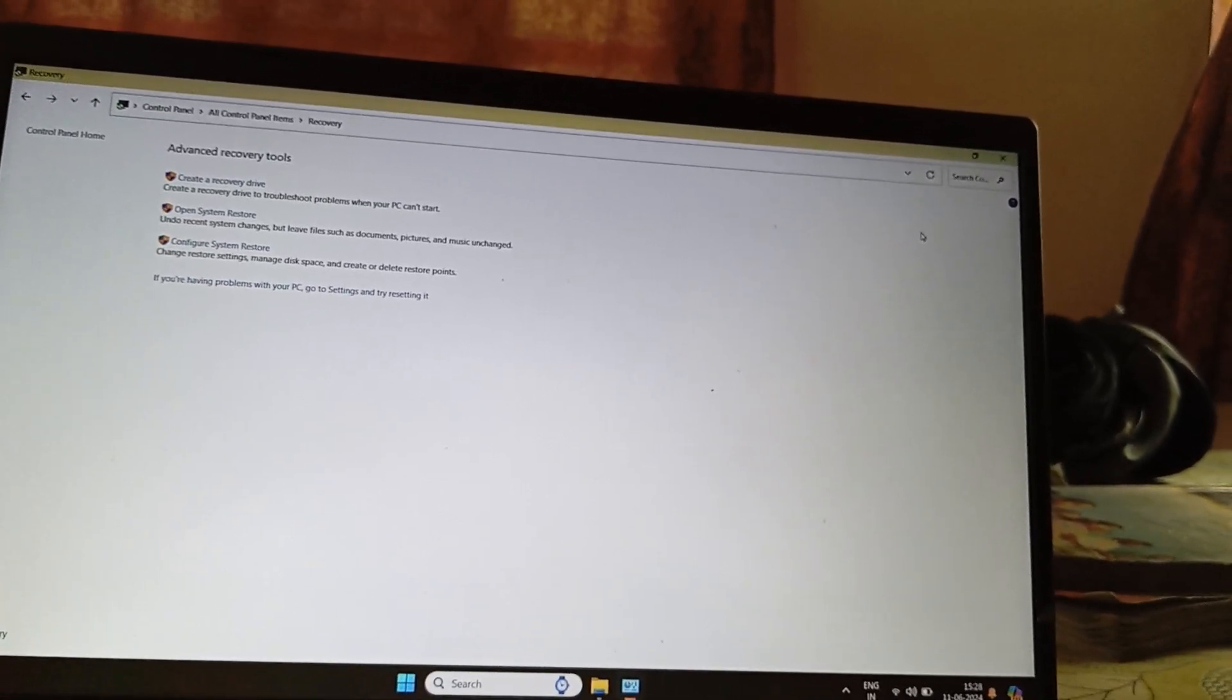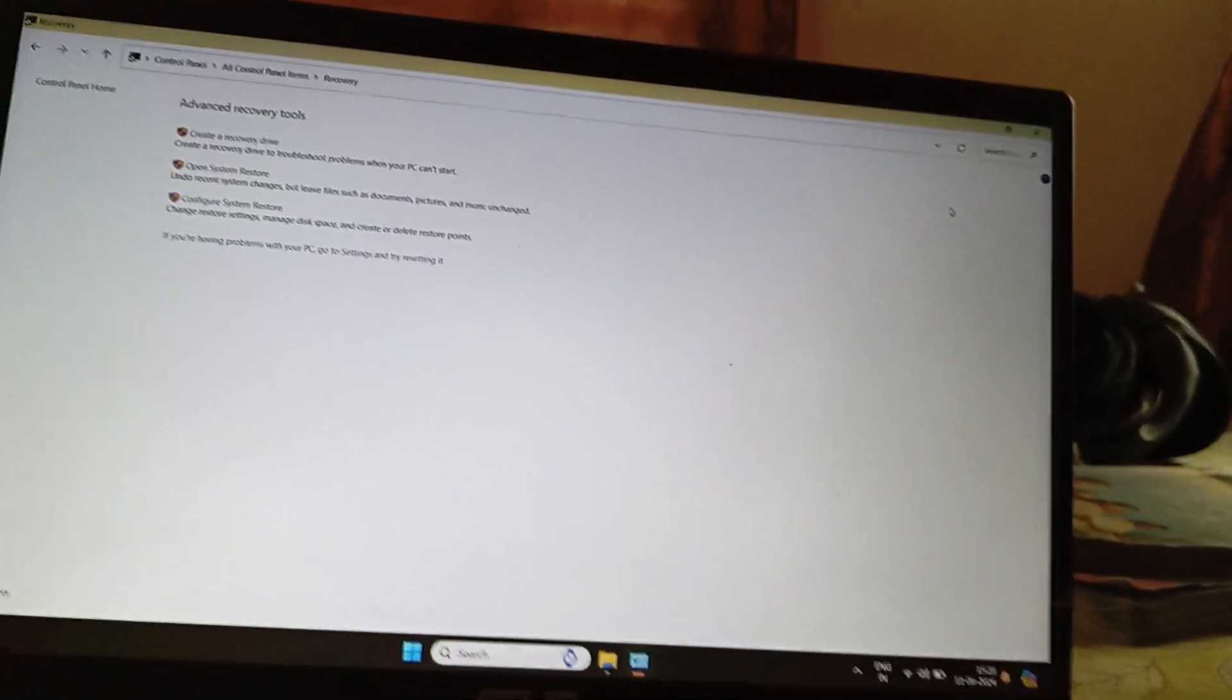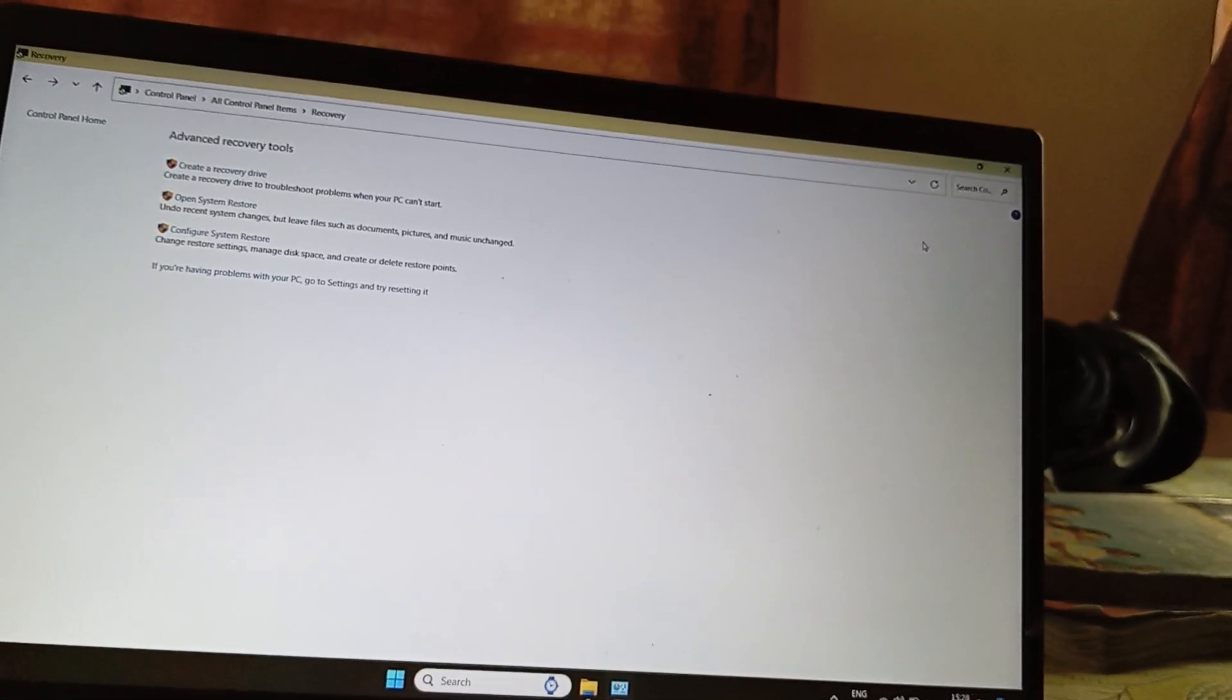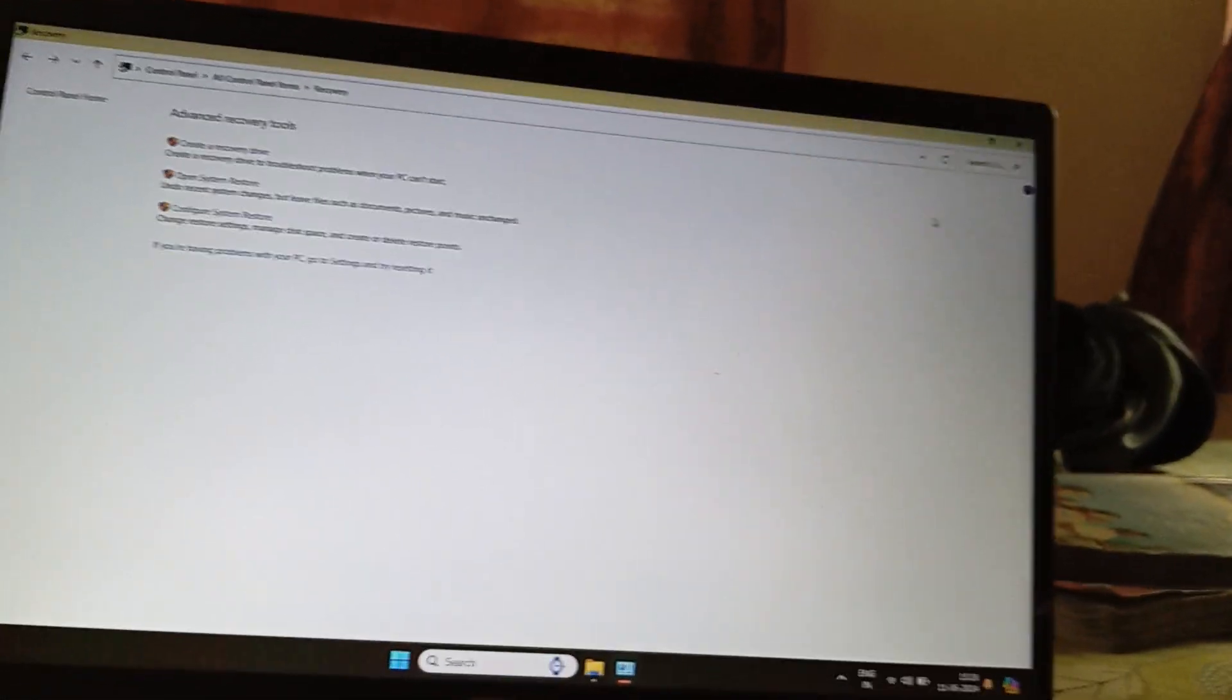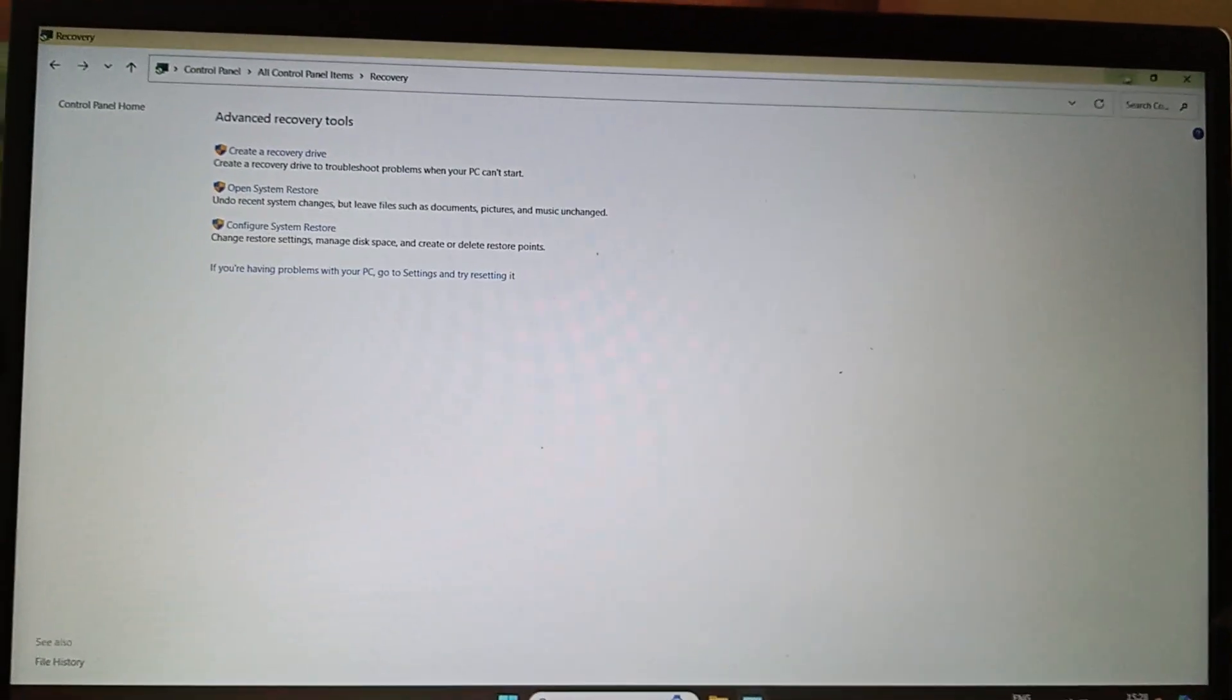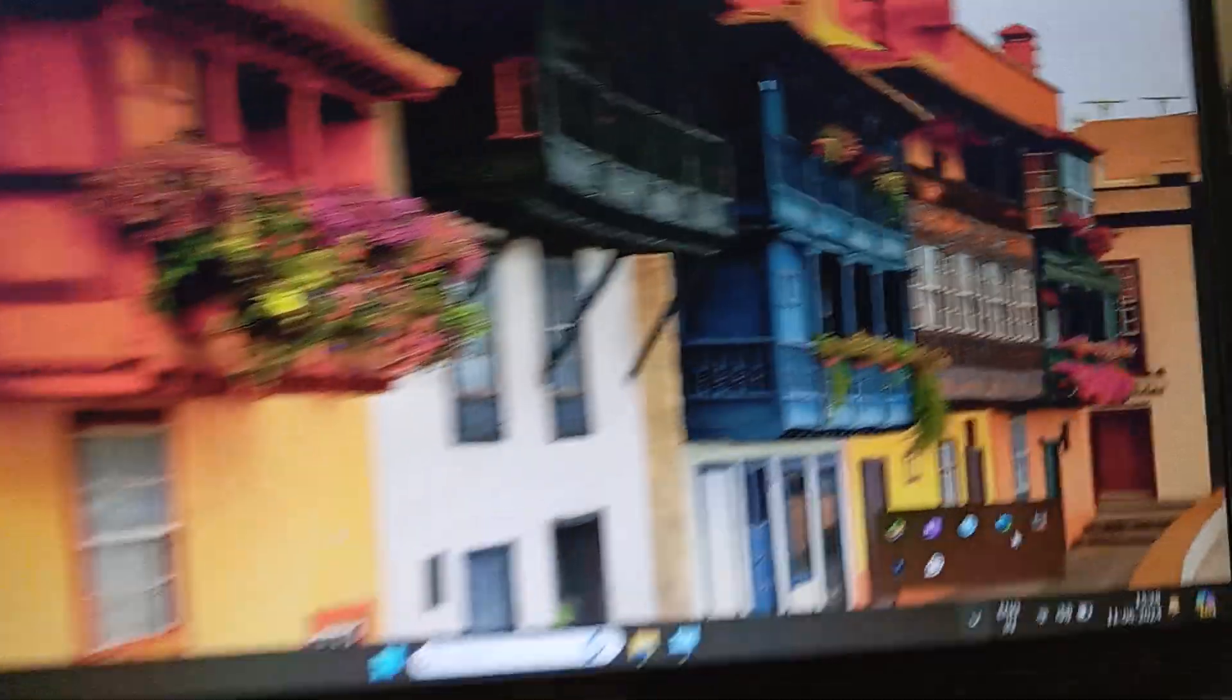It will then take some time and will restart twice or thrice. Once it's restored back to the previous data, the Windows Security app will open. Now you can see I can open the Windows Security app.